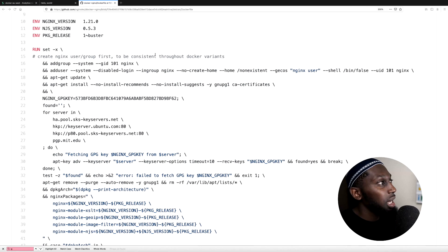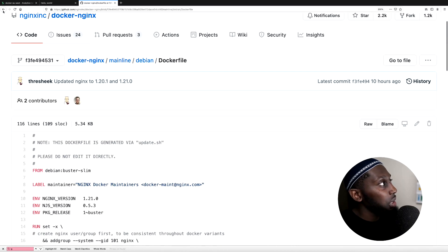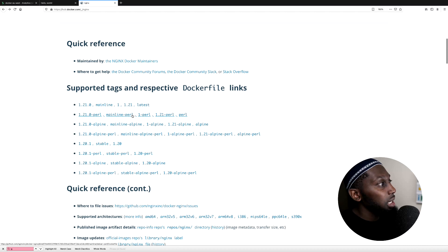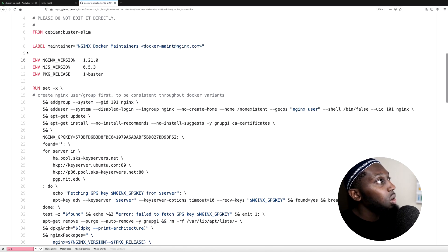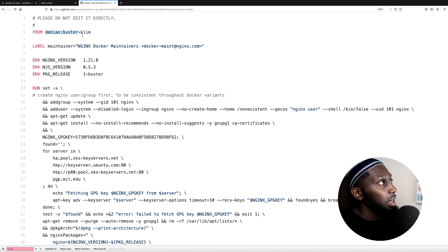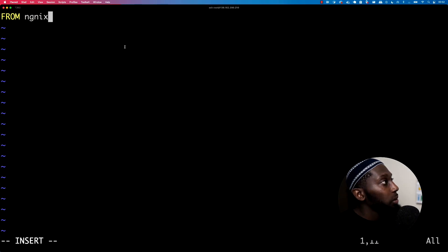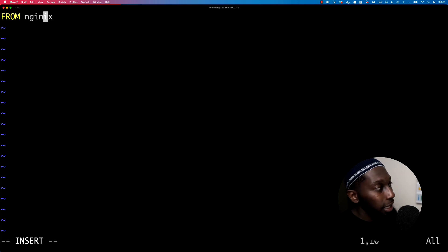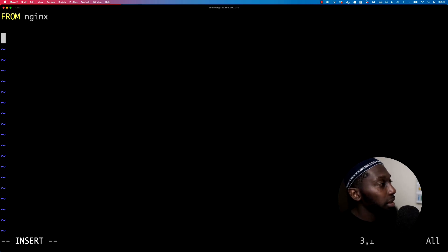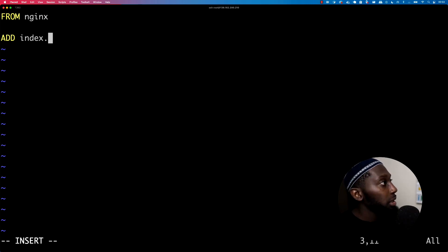Press I for insert, and then FROM. We have to specify the base image — I'm going to say nginx. Basically what I'm doing is saying I want to take the latest nginx image. I'm getting all of this for free — my image is based off nginx, and nginx is based from another image. You always base your Docker image from other images.